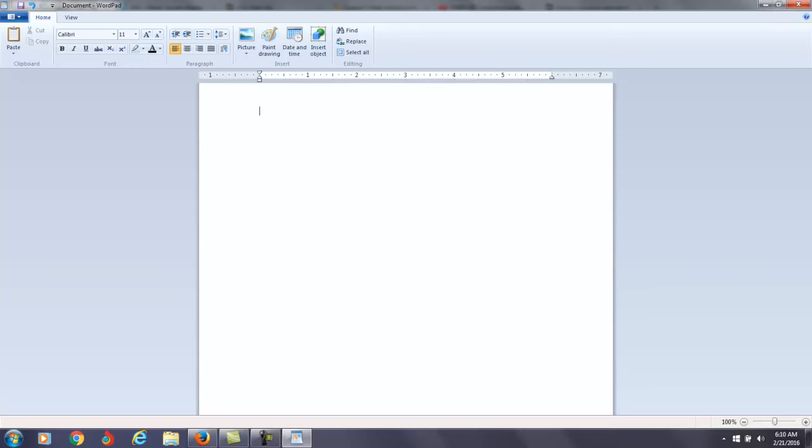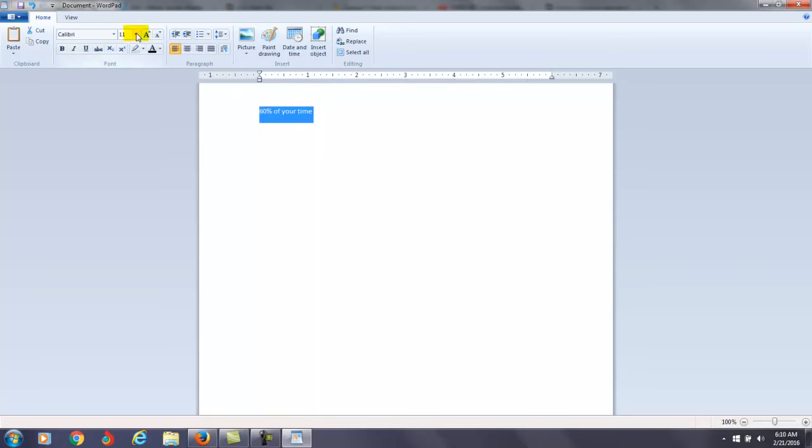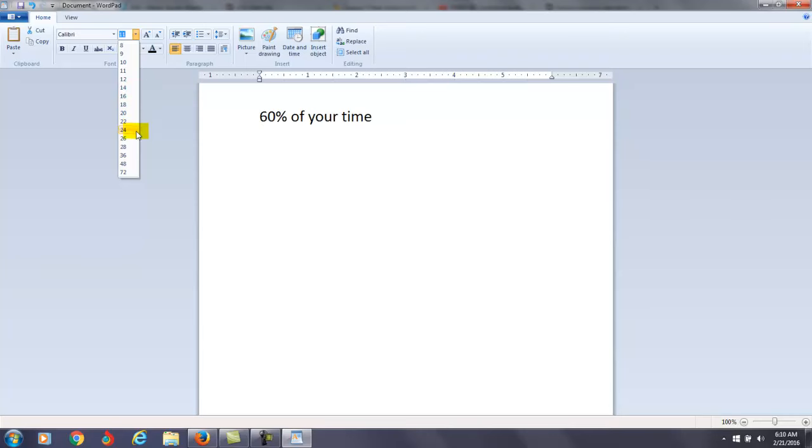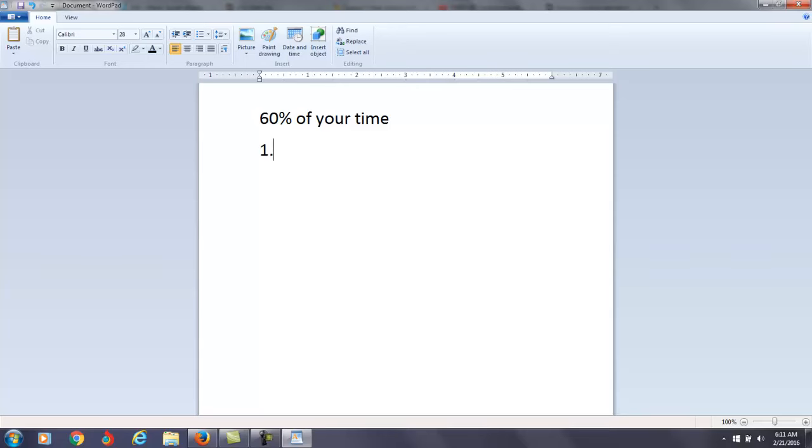As you get into your study right now, let me give you some suggestions. About 60% of your time, I'm going to give you what's called a study plan. First of all, read every day for about 45 minutes. That's really my first suggestion I give everybody.